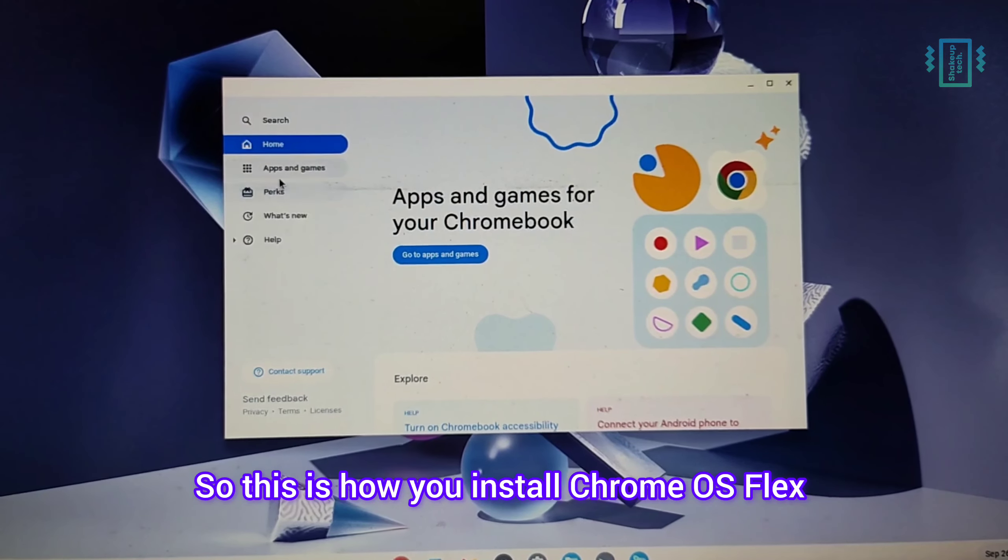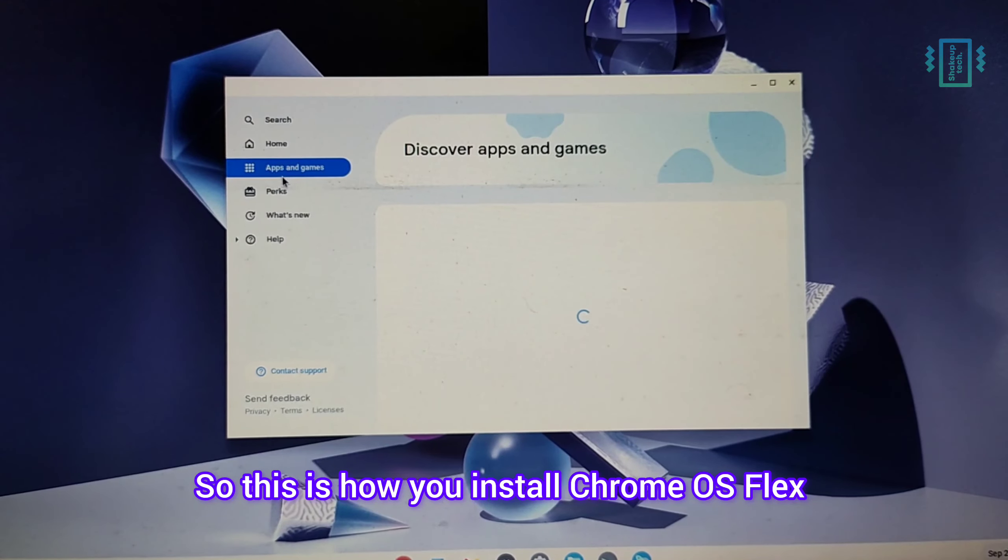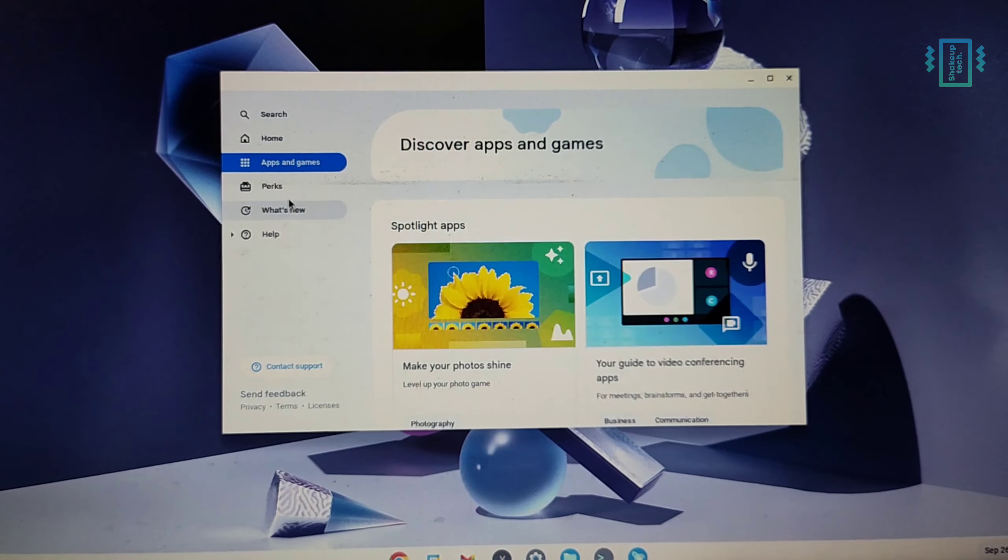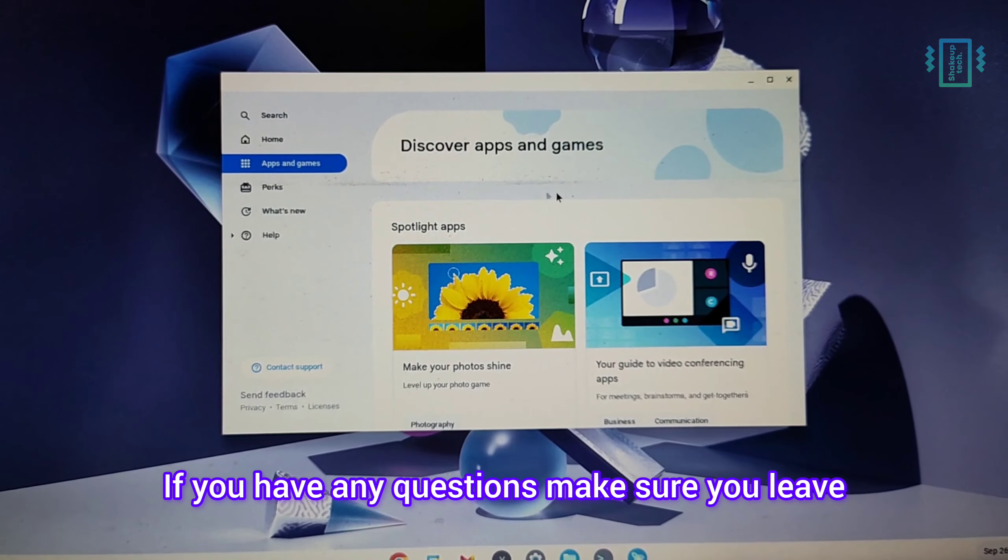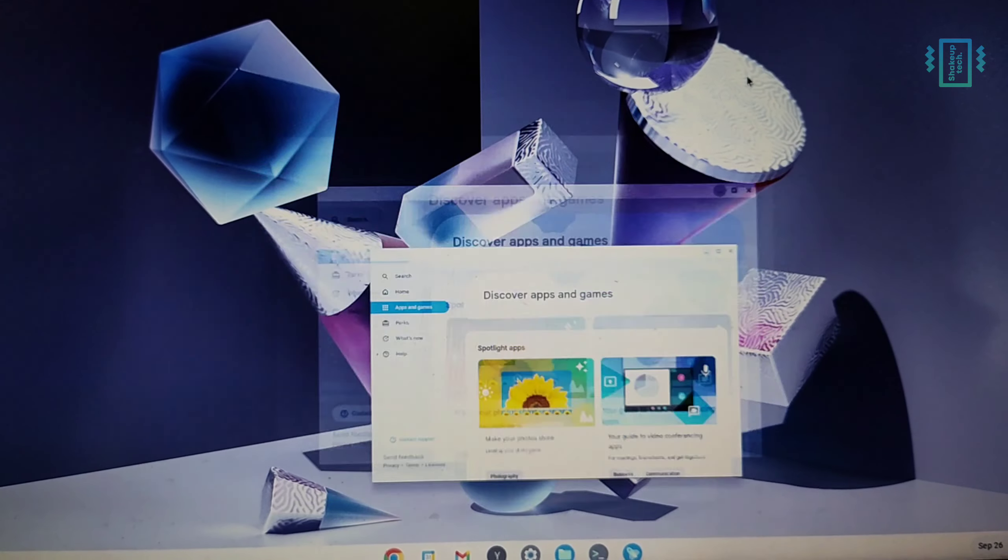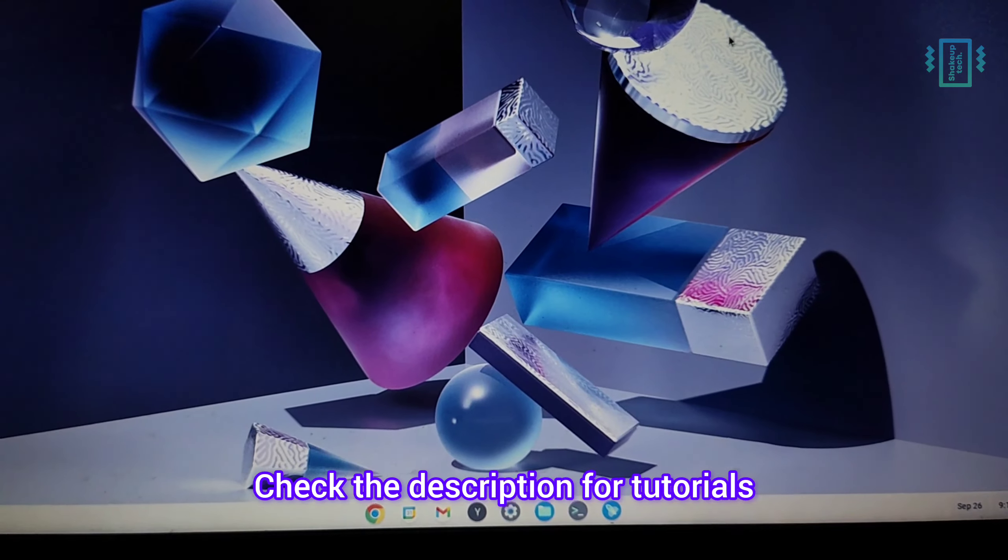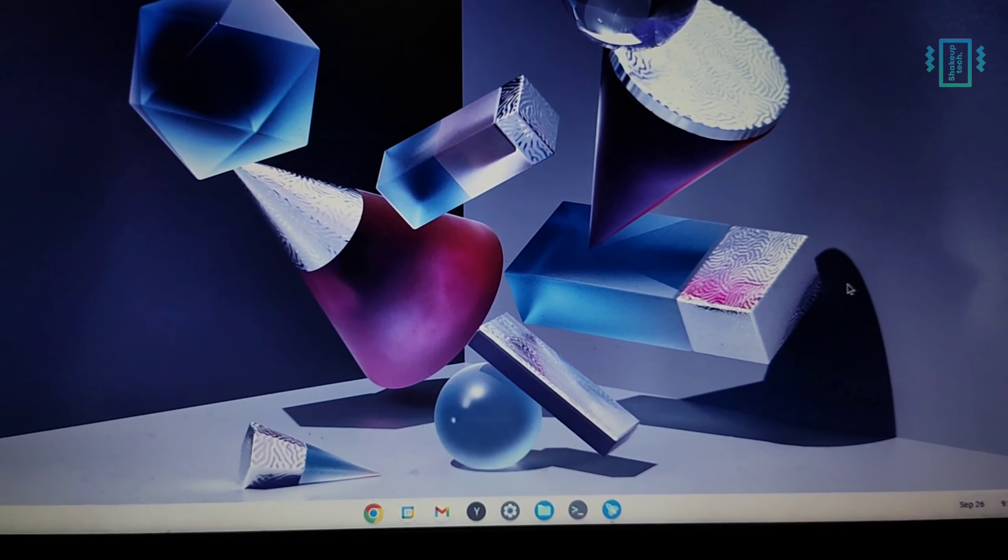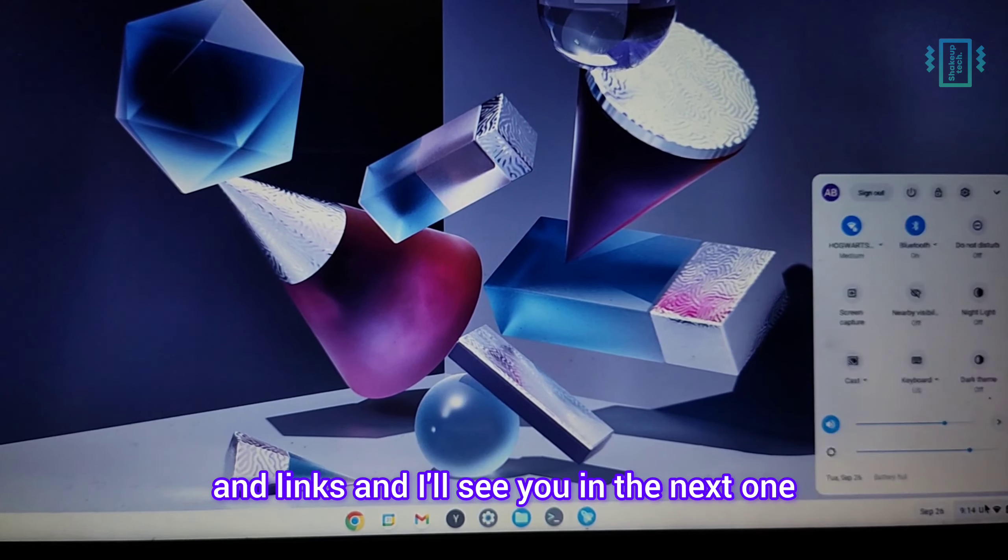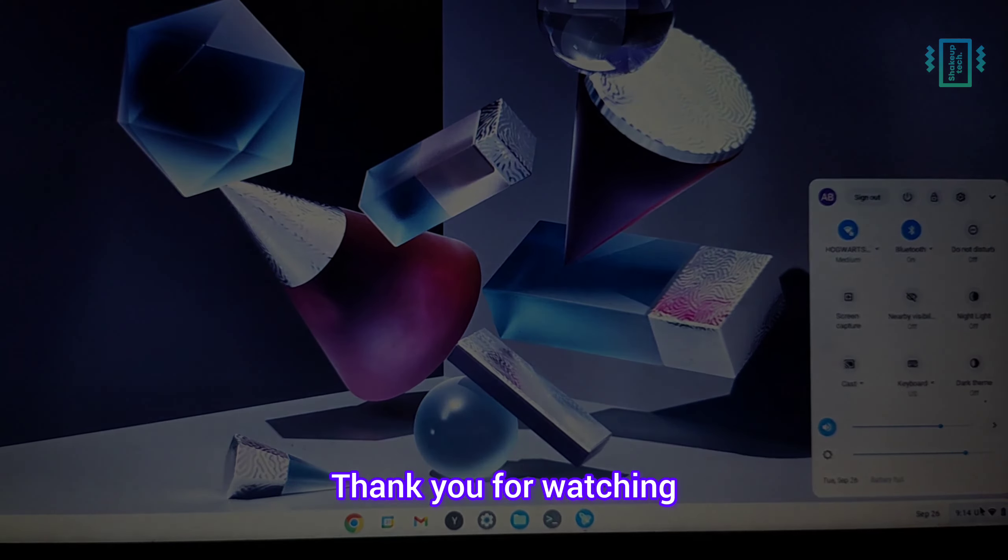So this is how you install Chrome OS Flex on your laptop or computer. If you have any questions, make sure to leave them down in the comments. Check the description for tutorials and links, and I'll see you in the next one. Thank you for watching.